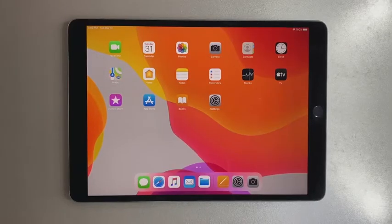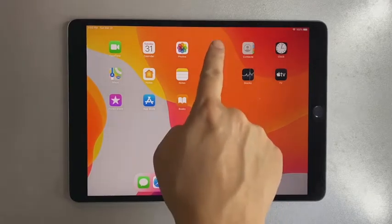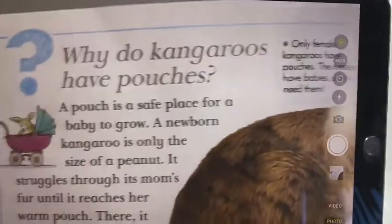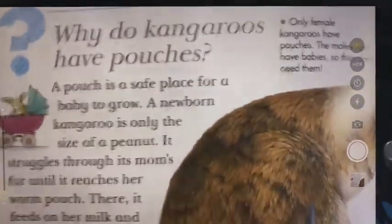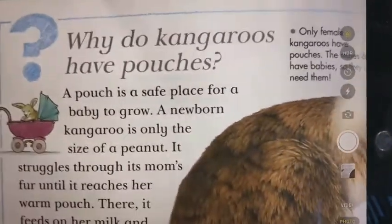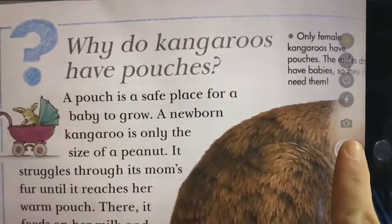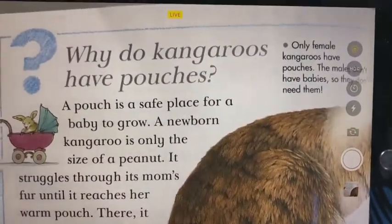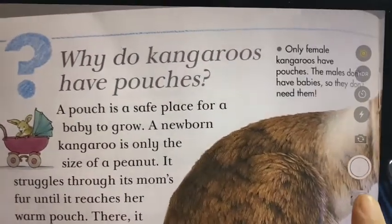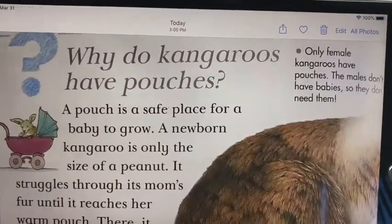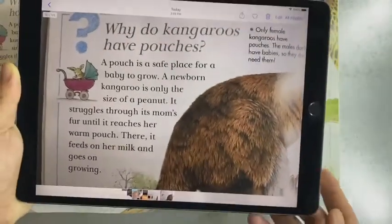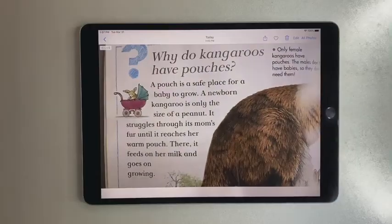First, we need to take a photo of the printed material. Open the camera app and take a photo. Tap on the thumbnail to view the last photo you took.